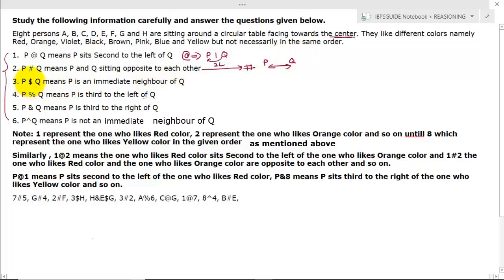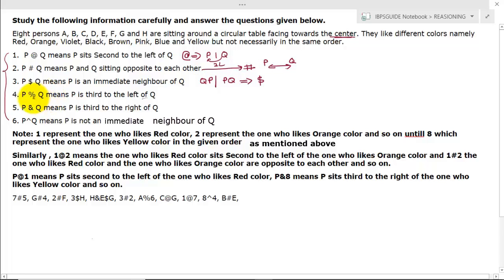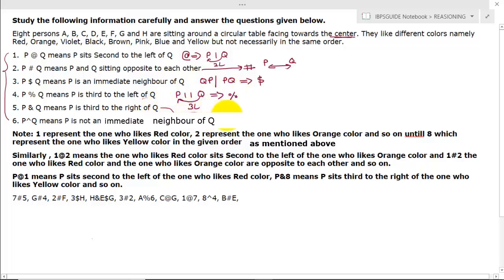P $ Q means P is an immediate neighbor of Q — so if Q is here, P must be immediately beside Q. P % Q means P is third to the left of Q — so if Q is here, then 1, 2, 3, P is here. P & Q means P sits third to the right of Q — if Q is here, then 1, 2, 3, P is there.